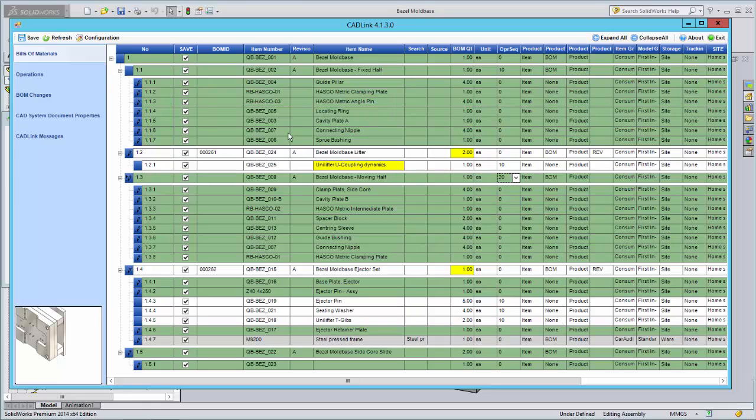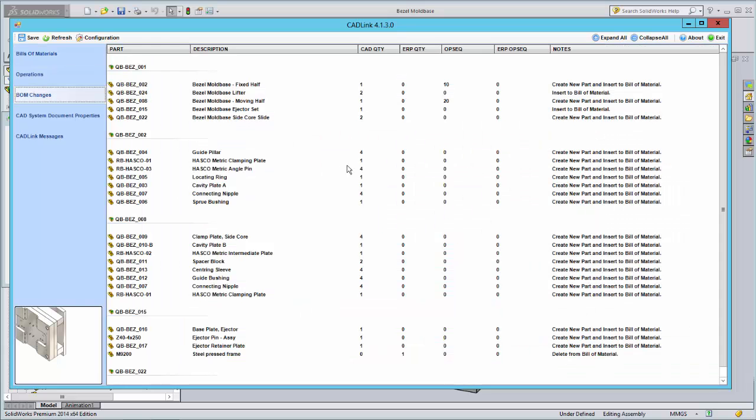The BOM changes tab will list all the changes that will take place when you save. This helps you keep track of exactly what CADLink is changing in AX and the CAD system and review the changes before saving.